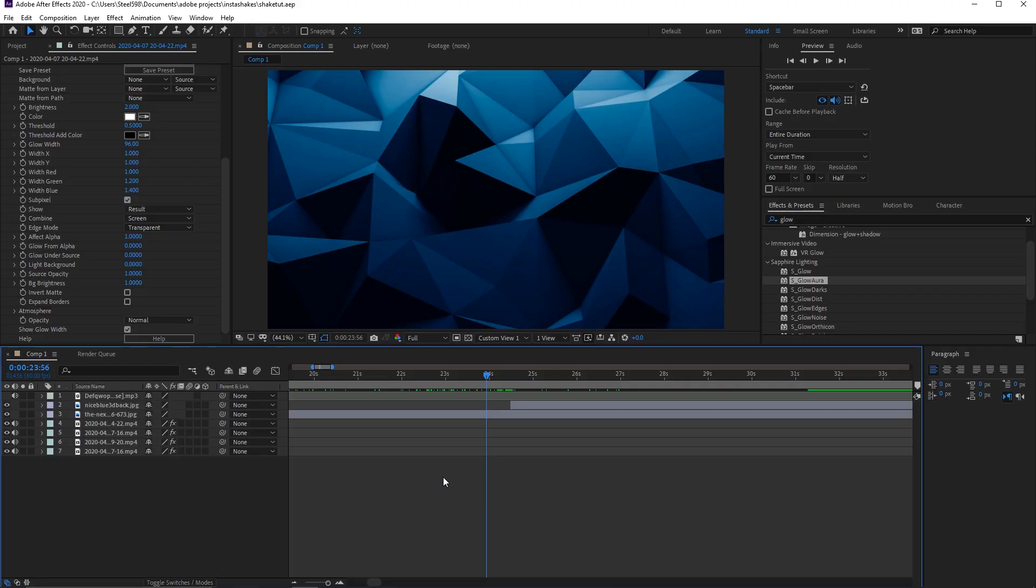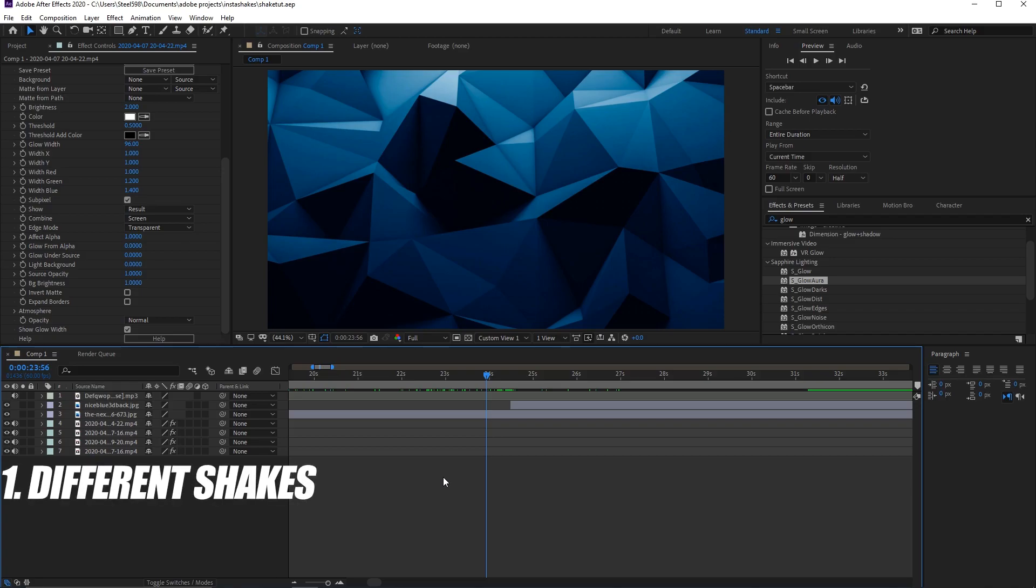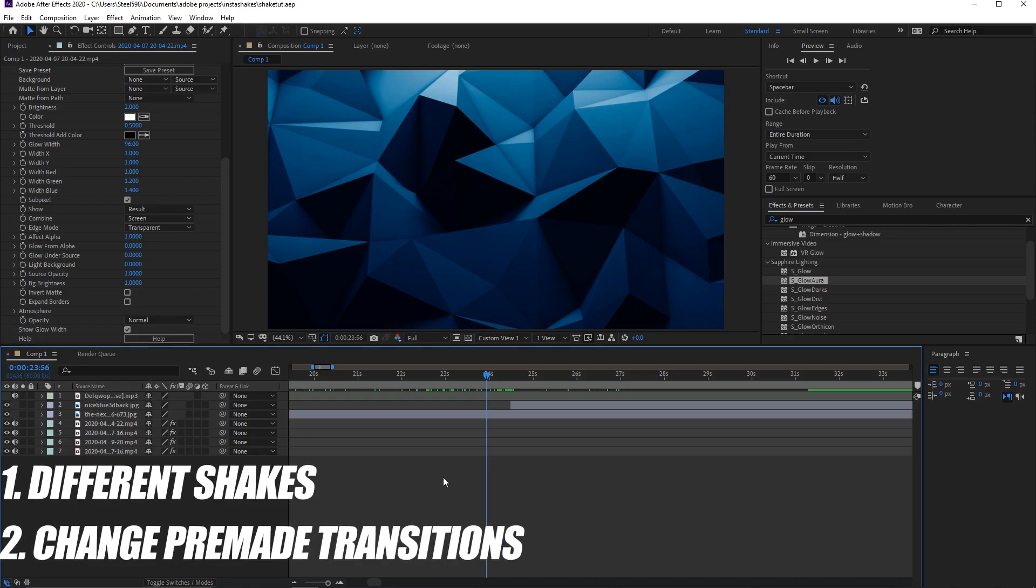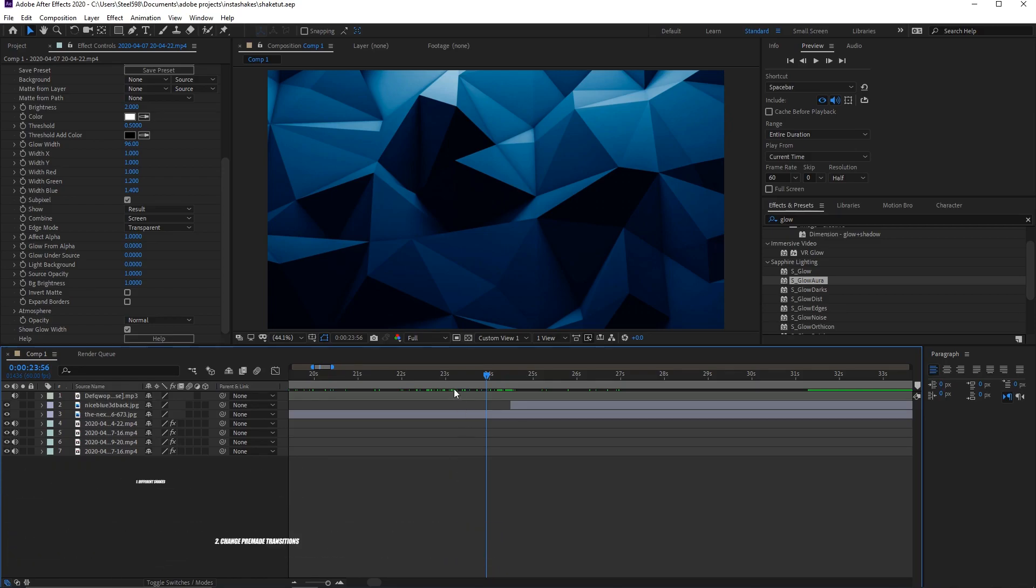Hello YouTube, Steelfinite here. Today we're back with another editing tutorial, and I'm going to be learning about different shakes and how to manipulate presets for your editing needs.